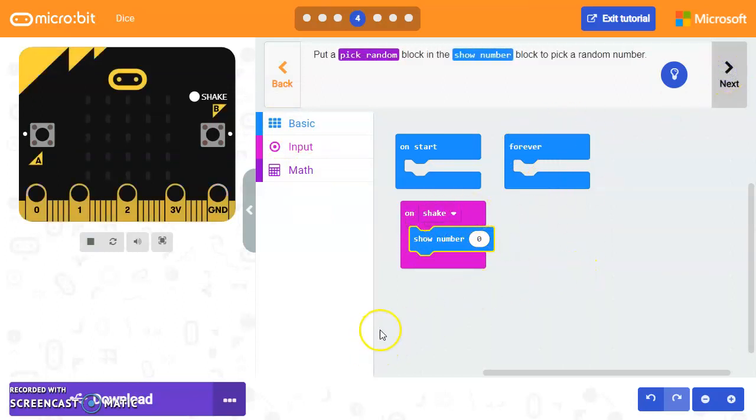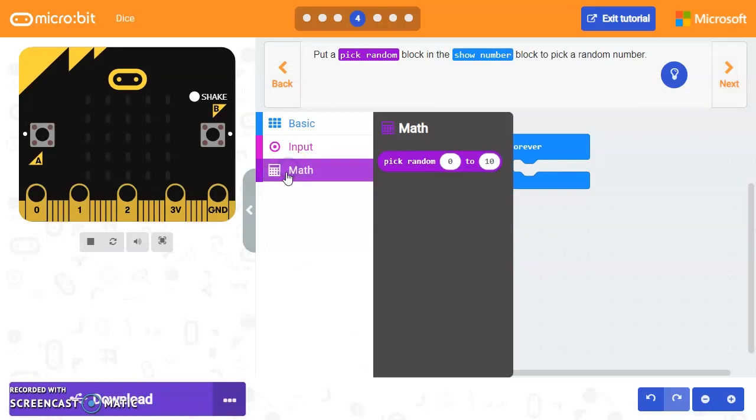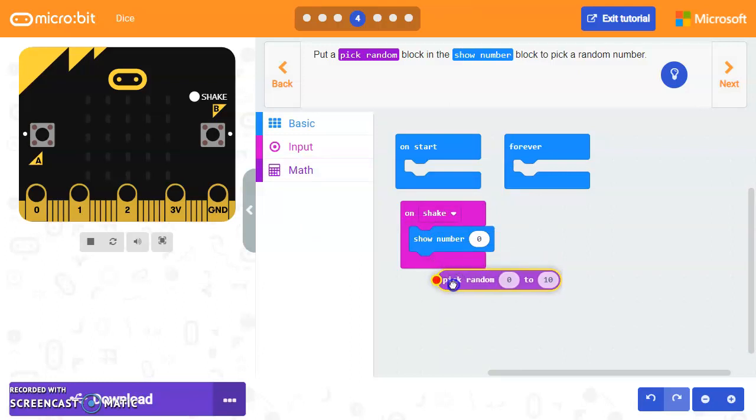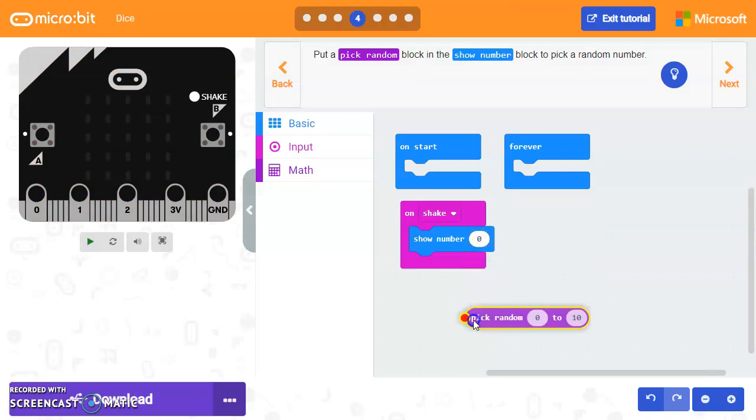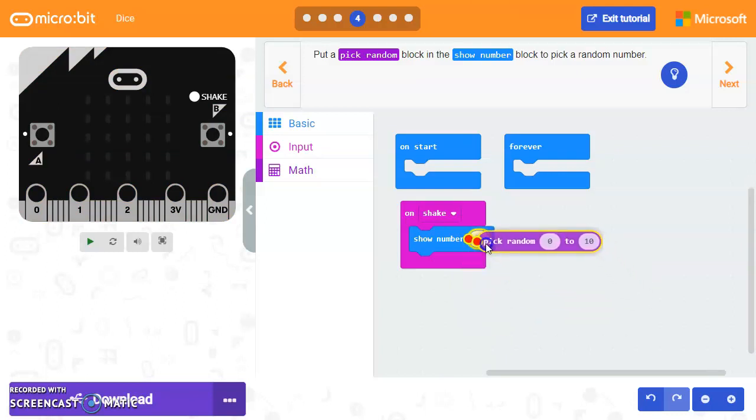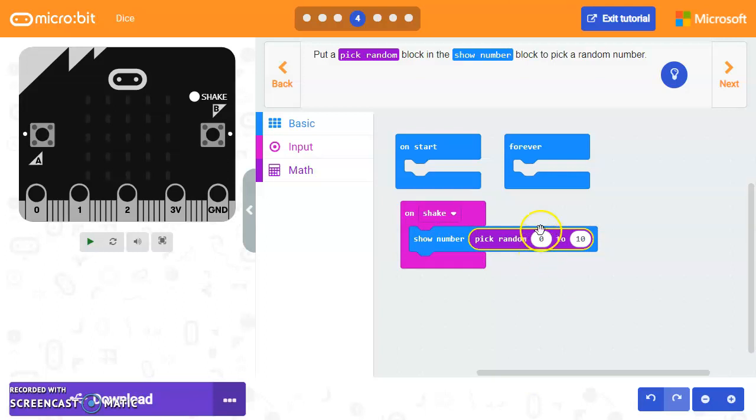Next, we want to get a random number so that it's different every time, just like when you were to roll a dice. So we're going to go ahead and put this pick number inside. So if you notice again, you just grab it and you put it right inside. And that attaches it. So we're going to pick a random number.